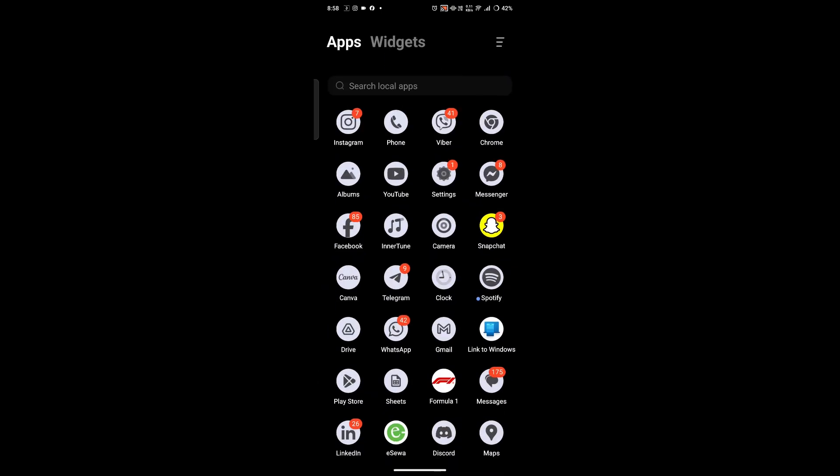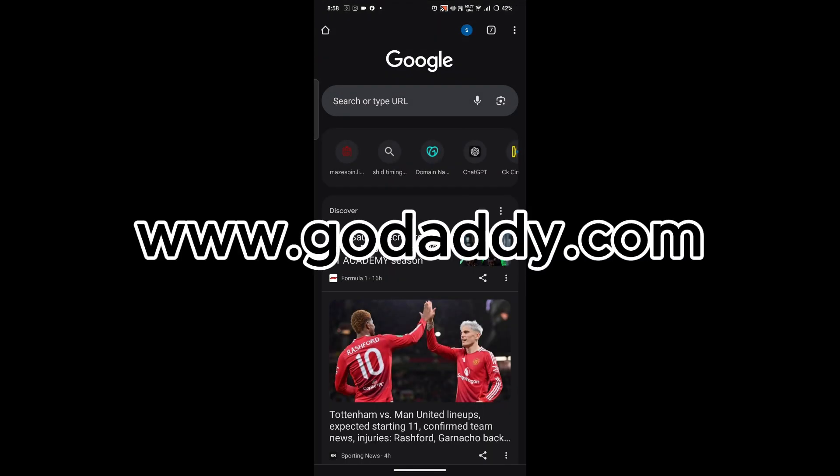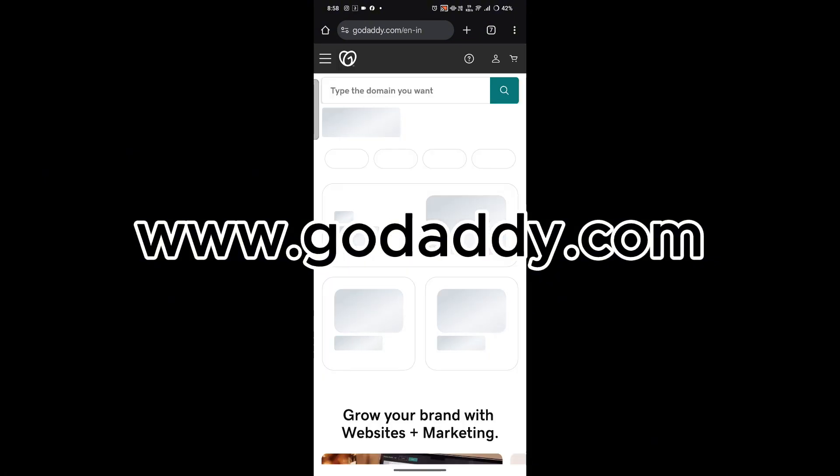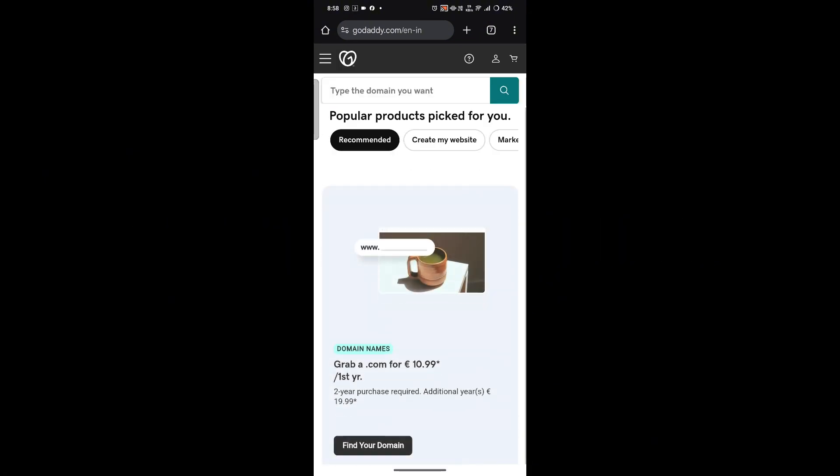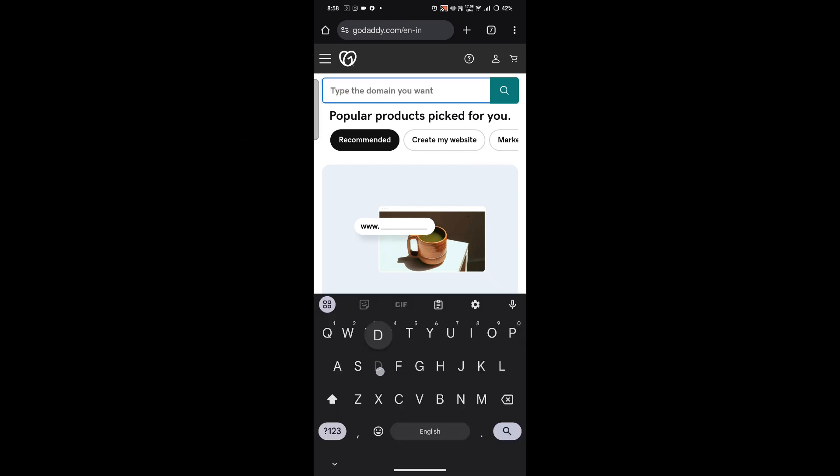First, open the browser on your mobile device and go to GoDaddy's official website at www.godaddy.com. Once you're on the home page, click on the text box and search for the desired domain that you want.